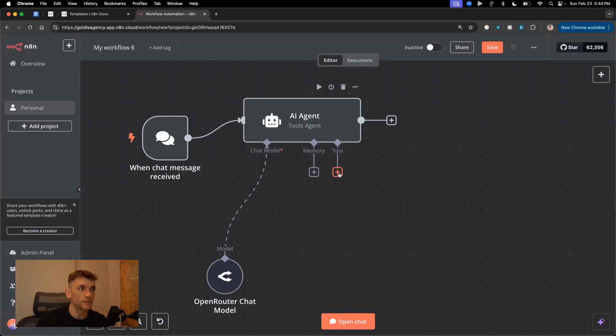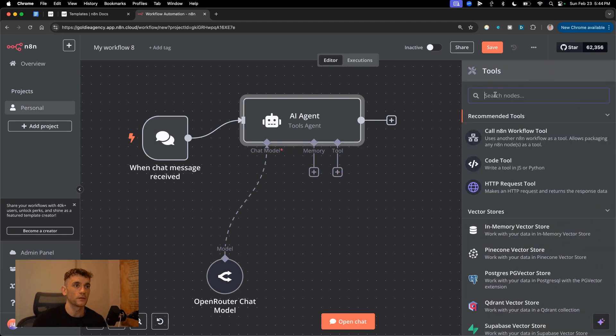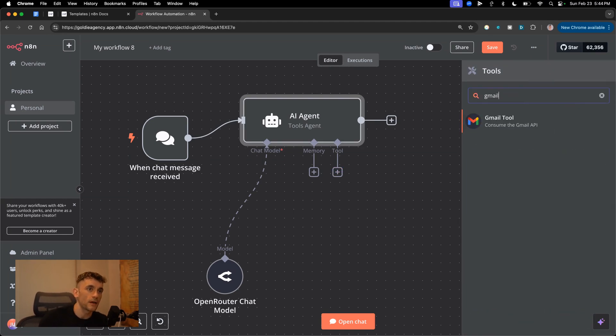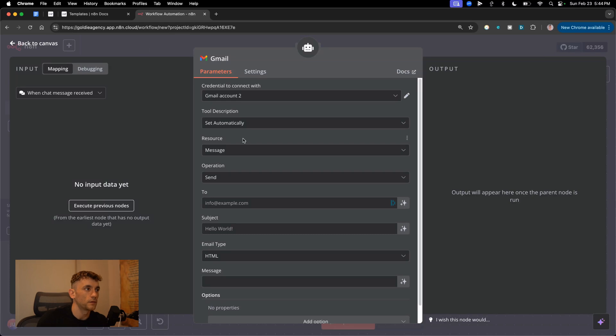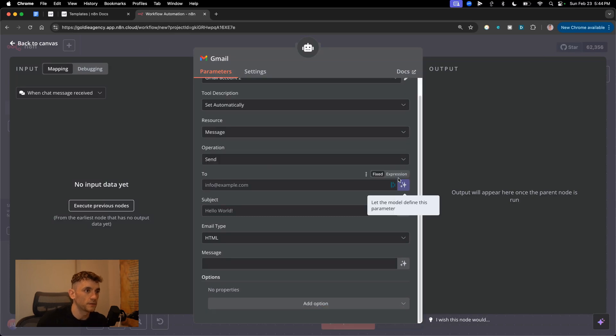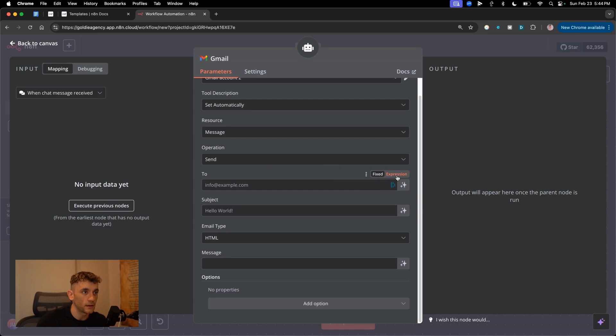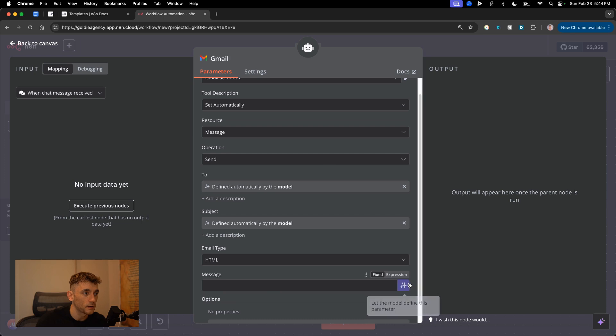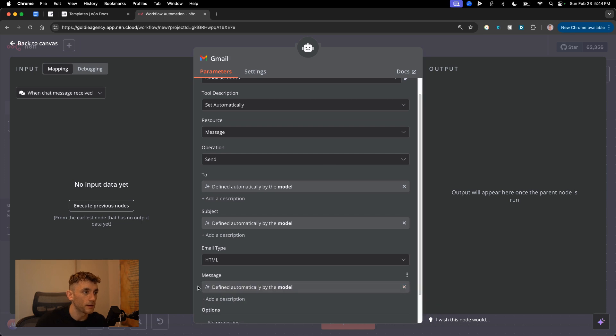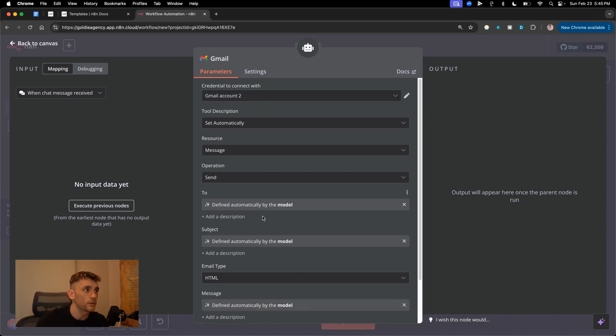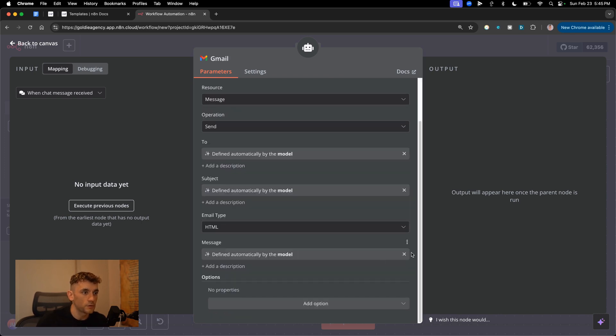This is where it gets interesting. If we type in a tool, for example, let's use Gmail to send stuff. What you can see is that previously, you had to fix an expression, but you didn't let the model define this parameter. That is the main point of this. So if we click on that, and then we click on that, now we can send emails automatically using this process.